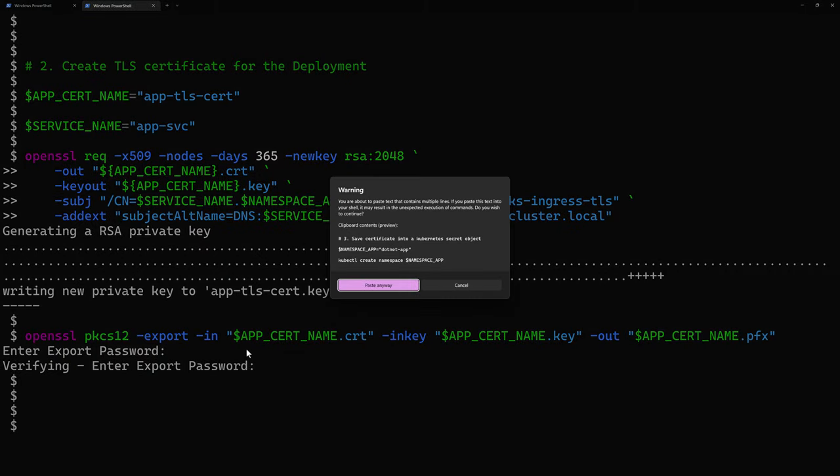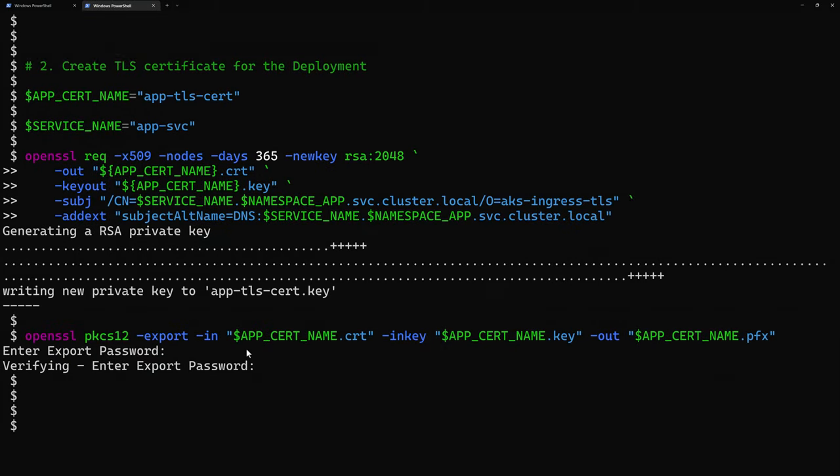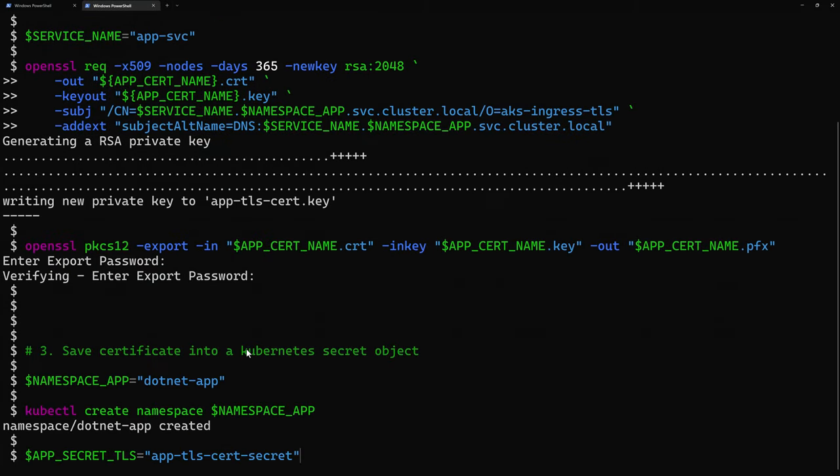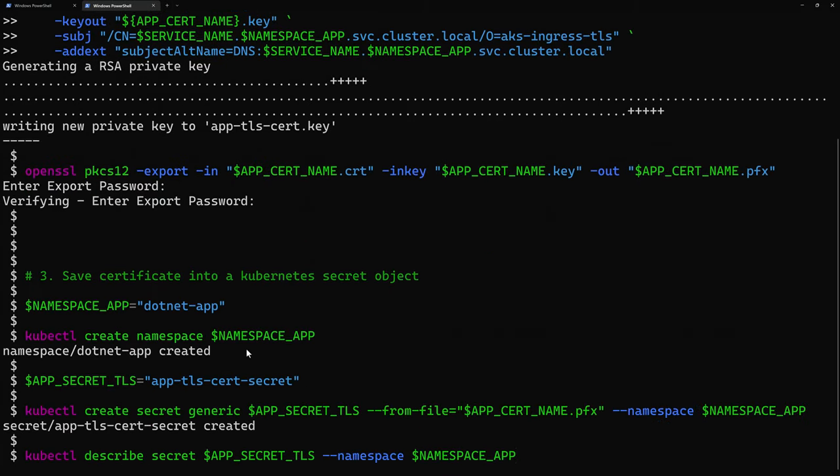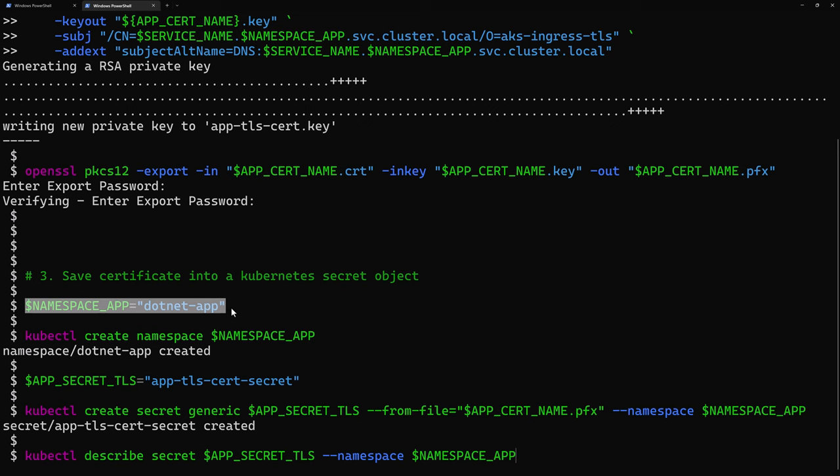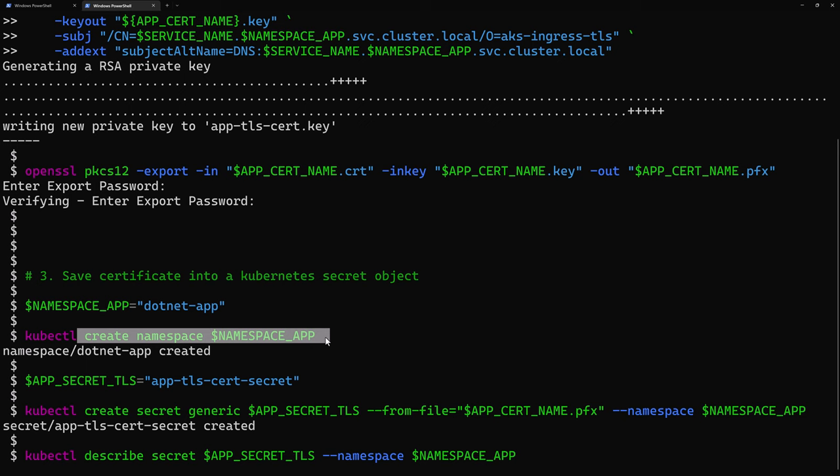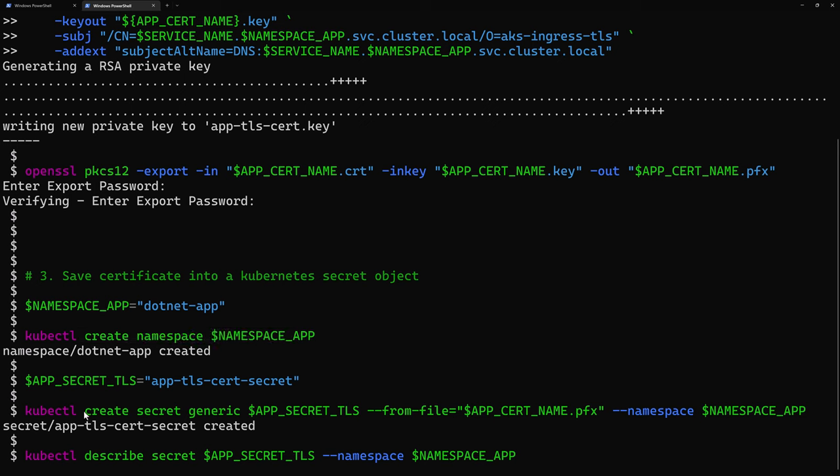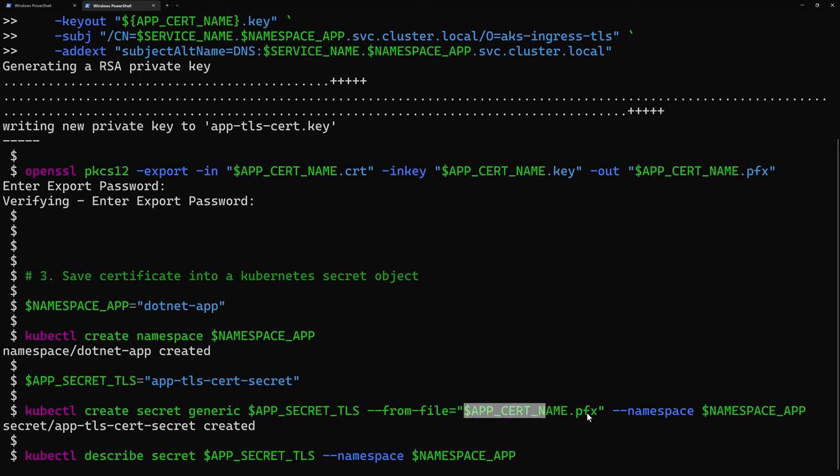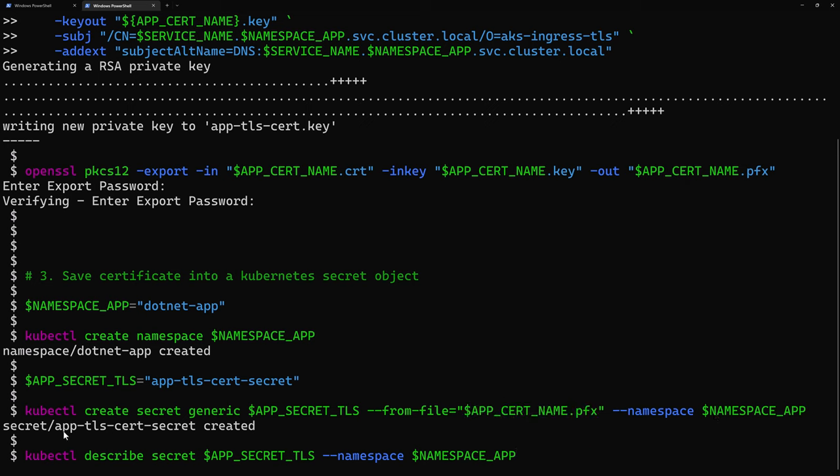Now, we'll take that certificate and we'll store it inside a Kubernetes secret file. For that, I'll go to create here the namespace where I will go to deploy my application deployment, and also where I will go to create the secret. So, I start first by creating that namespace for my application, specify the name of the secret that will be created, and then I go to create the secret, which is of type generic, and then I specify the file to export, which is the dot pfx file that I've created earlier right here, and I deploy it into my application namespace. It tells me here the secret was created.